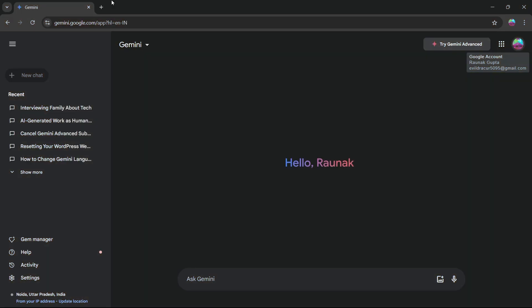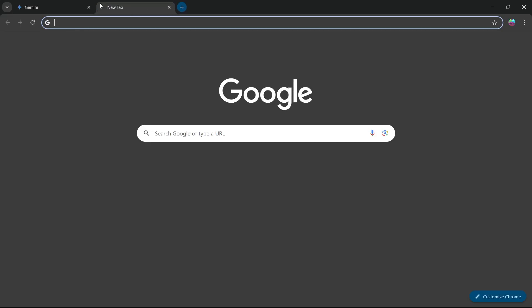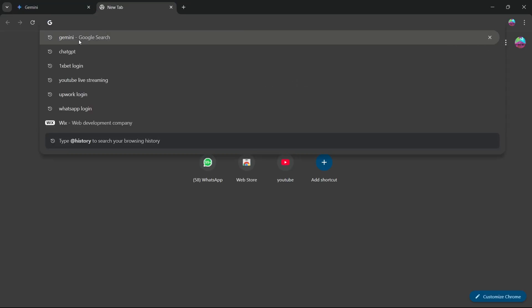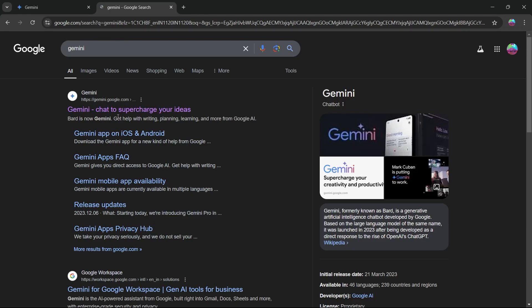So in order to do this, first of all, navigate to any browser on your PC and type in Gemini. Then click on the gemini.google.com link.